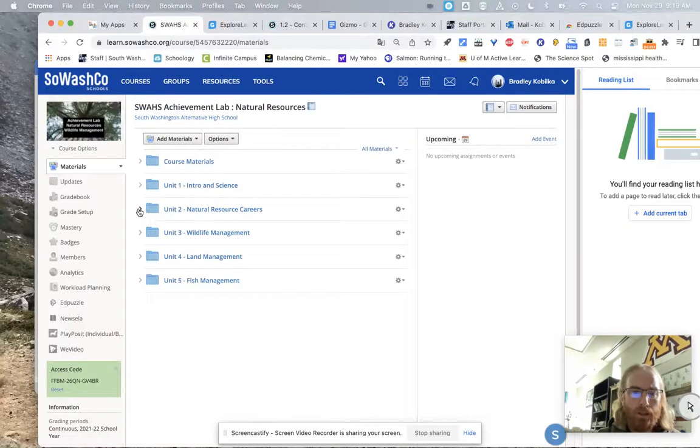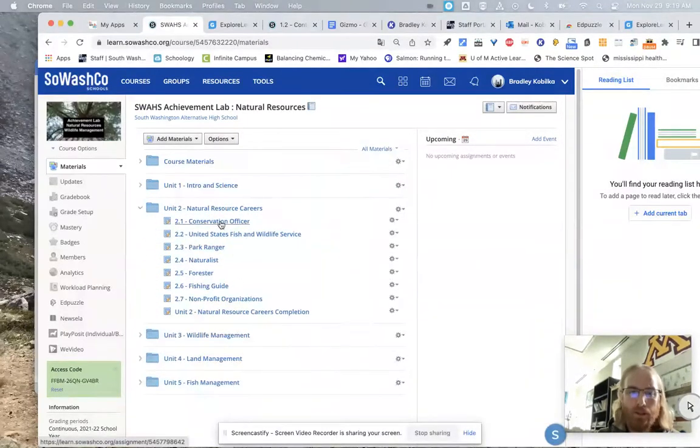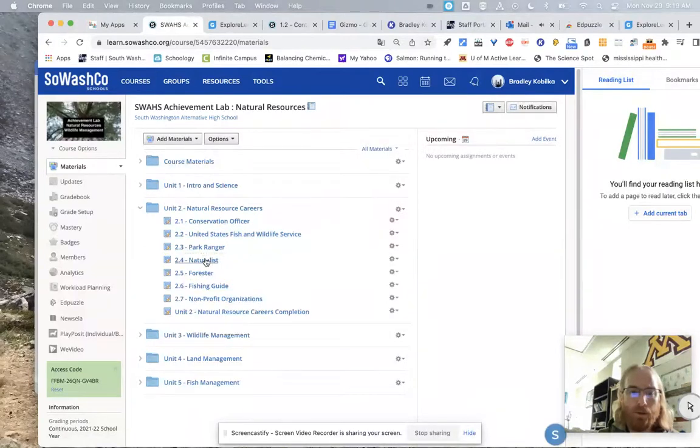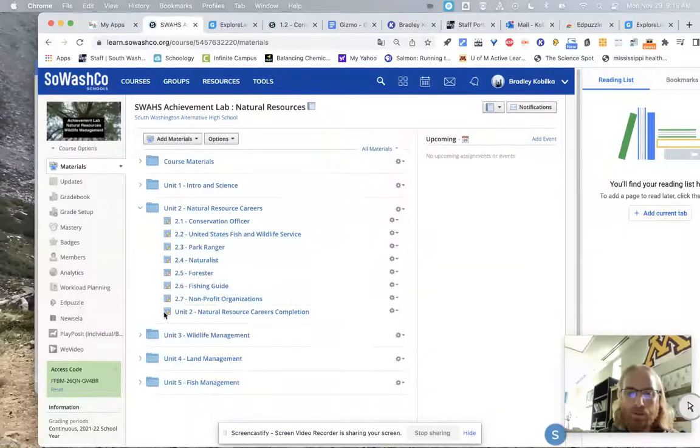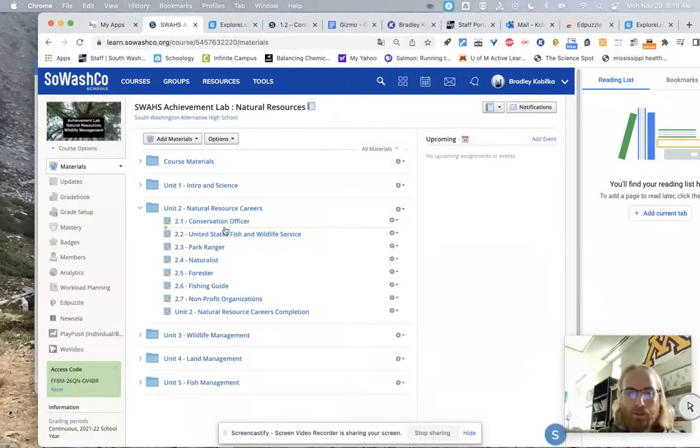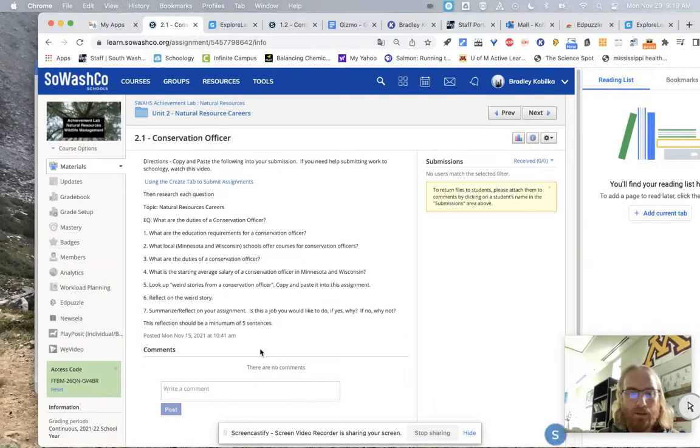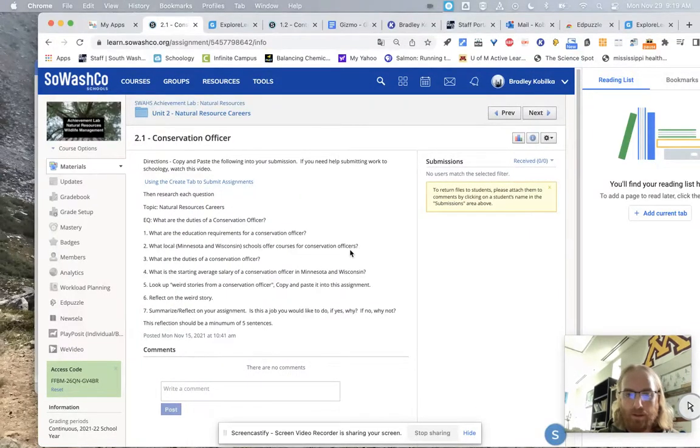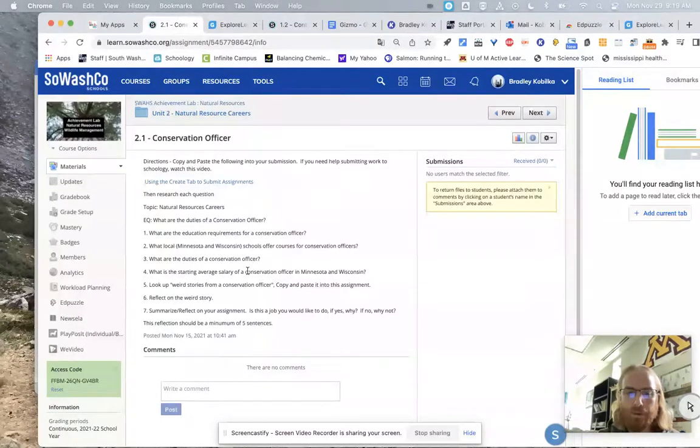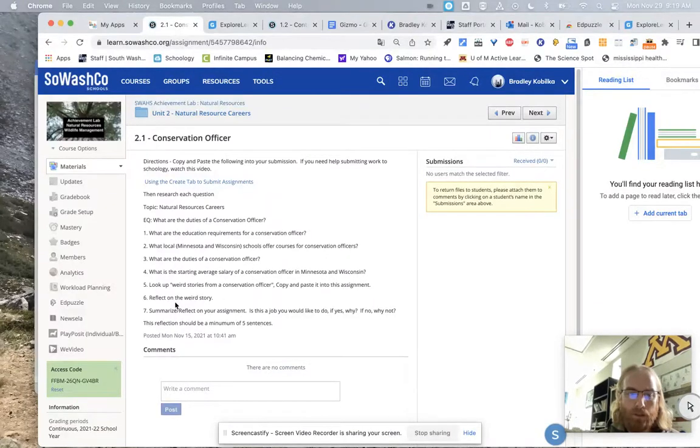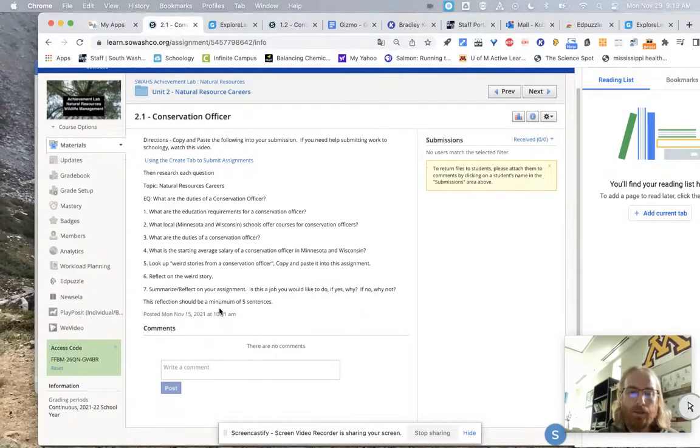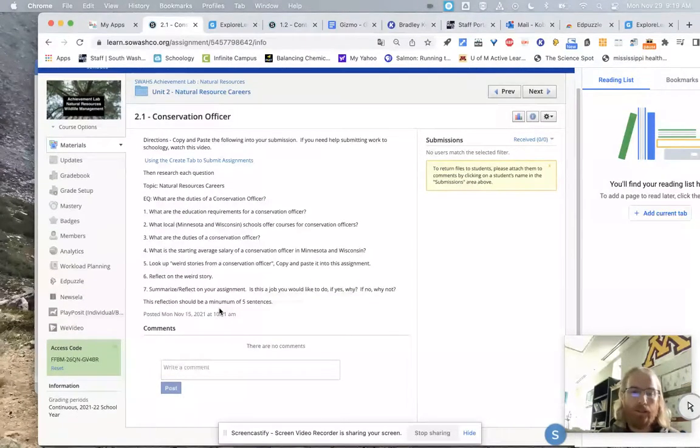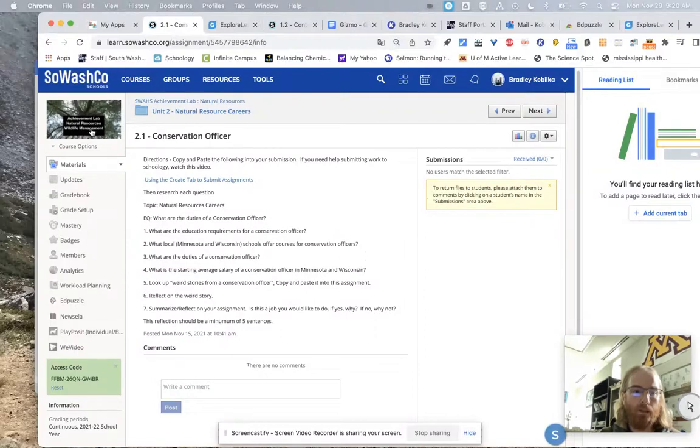All right. So going back into materials. And then you'll get into natural resources careers. So you can see a conservation officer, United States Fish and Wildlife Service, park ranger, naturalist, forester, fishing guide, and nonprofit organizations. So you're going to research these seven careers. It goes pretty quick. I mean, just clicking on the first one here. Don't be scared of these. There's seven questions that you answer using Create tab. What are the duties of a conservation officer? What are the education requirements? What schools in Minnesota or Wisconsin offer courses? What are the duties? What is the starting average salary? Look up a weird story on this one. Copy and paste it. I think you'll find several people acting like idiots in the wild and trying to get away with breaking game laws.